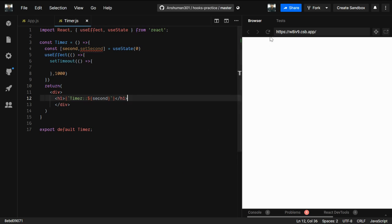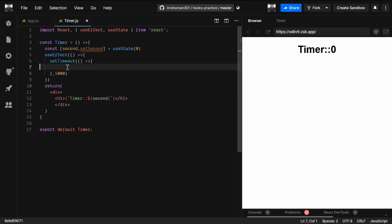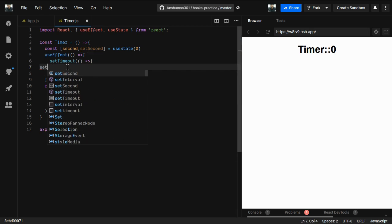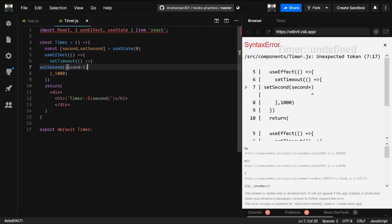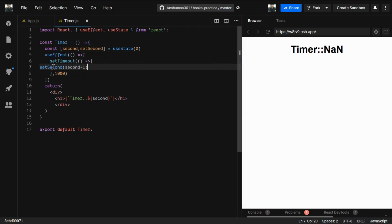I'll refresh the page to see it working. Now I'll update the value inside the setTimeout callback by calling setSecond with second plus one.